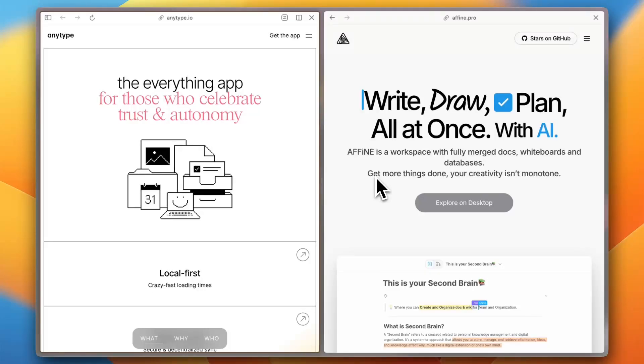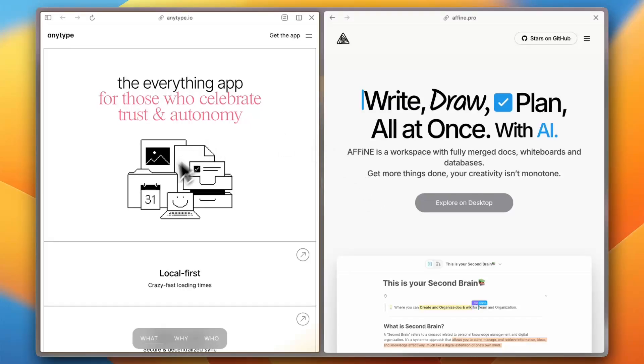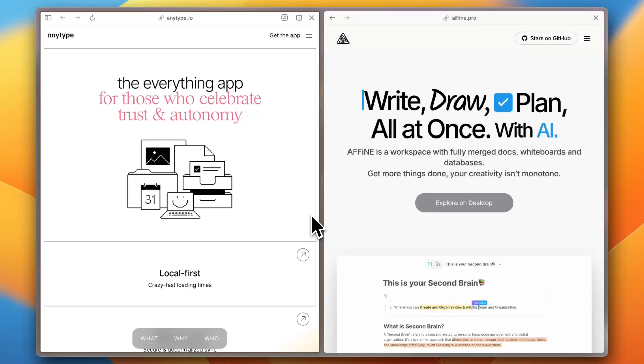In today's fast-paced business world, effective note-taking is crucial for small businesses aiming to streamline operations and enhance productivity. Choosing the right note-taking app can significantly impact how information is captured, organized, and shared within a team. Today we're comparing two emerging contenders: Anytype and Affine. Let's dive right in, starting with ease of use.